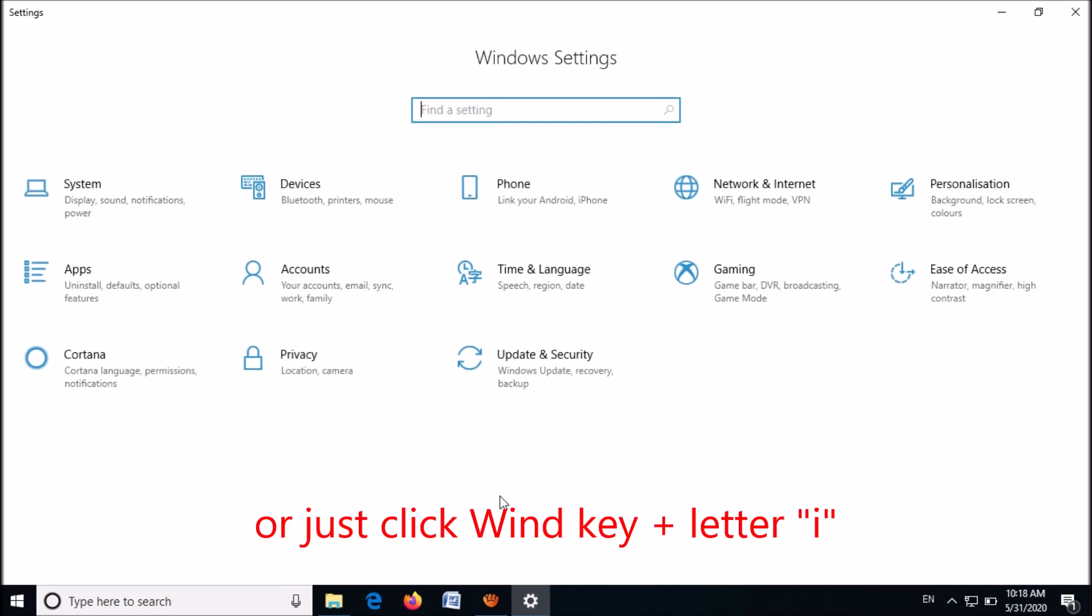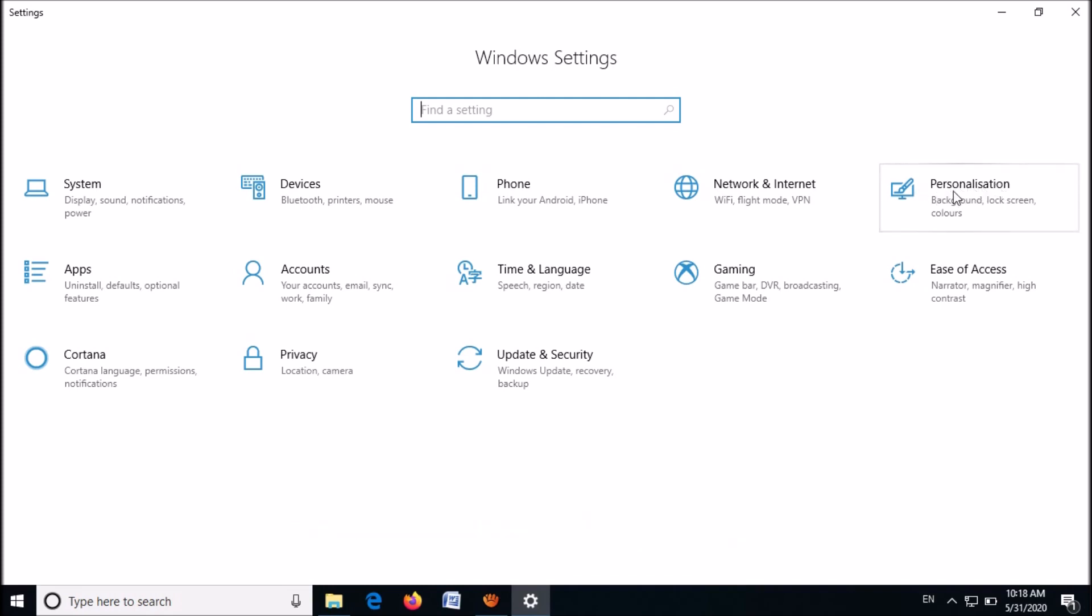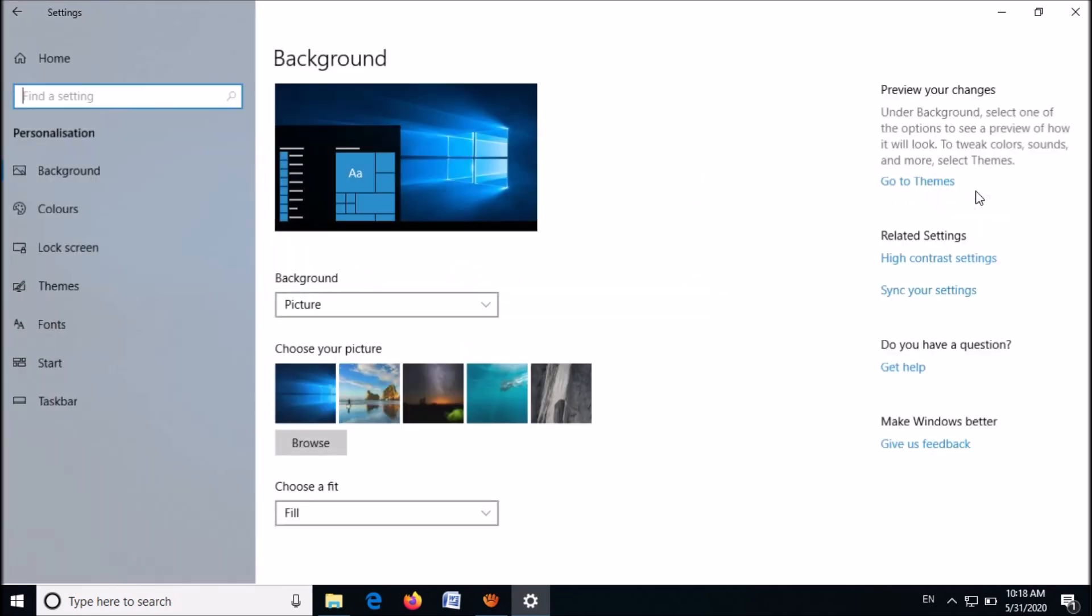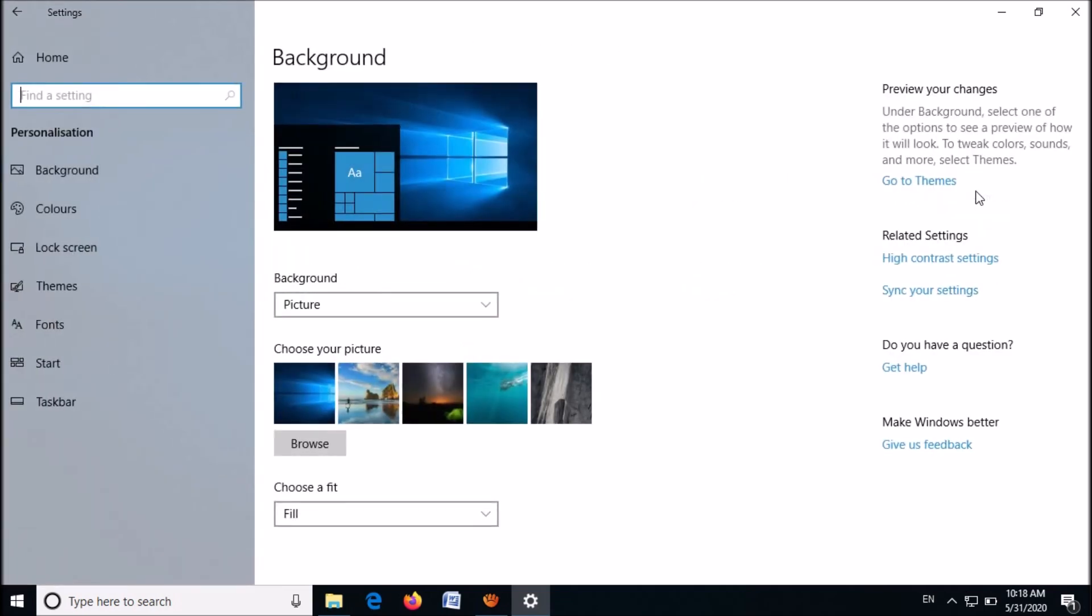Now in this window, click on the option Personalization.